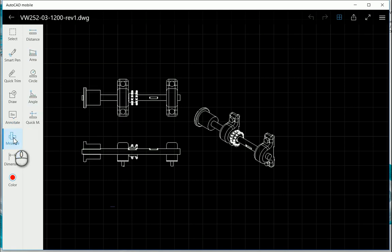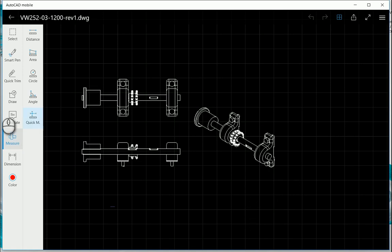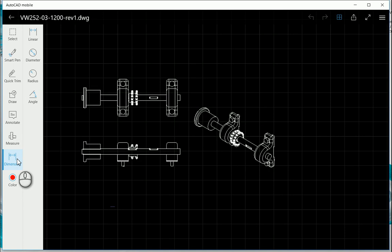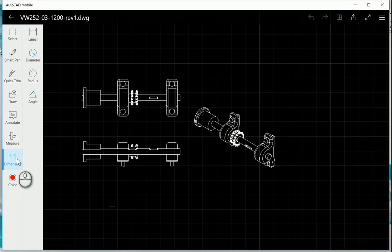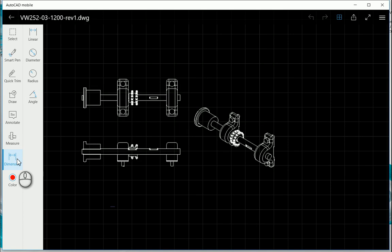With your measure tools, distance, you can create an area, measure a circle, measure an angle, or quick measure as well. And then you've got your dimension tool, and you can use linear, diameter, radius, and angle.